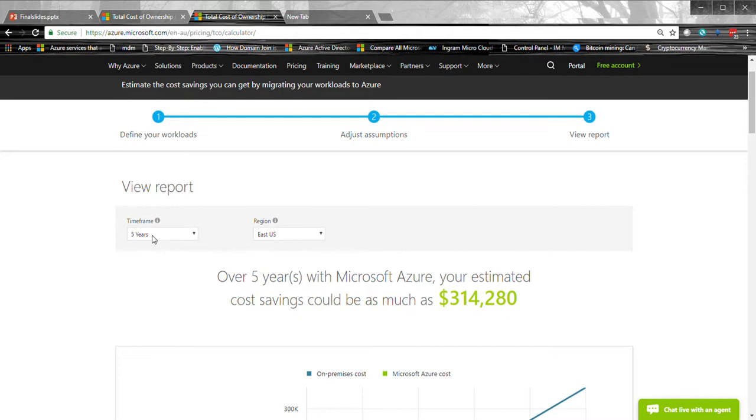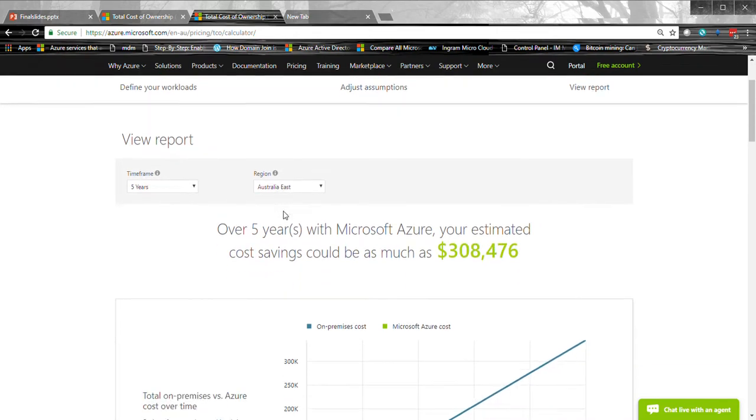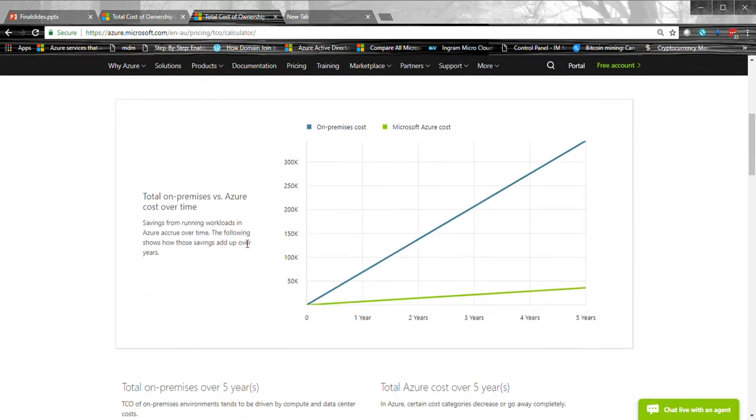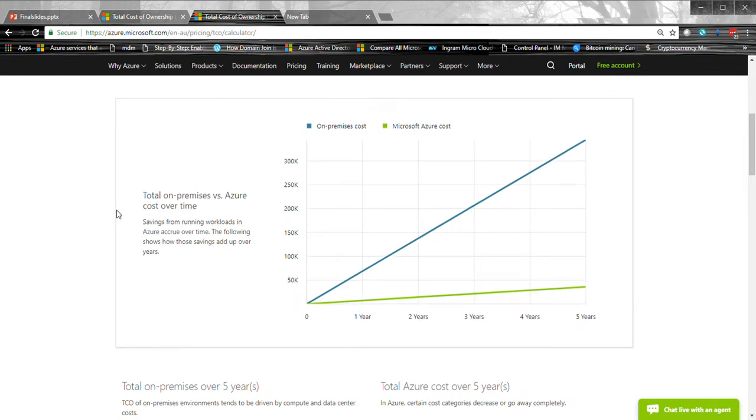View report over the period of five years. Let me choose Australia East, my region and it's giving us the same number. So one might ask how is it possible that Azure is...